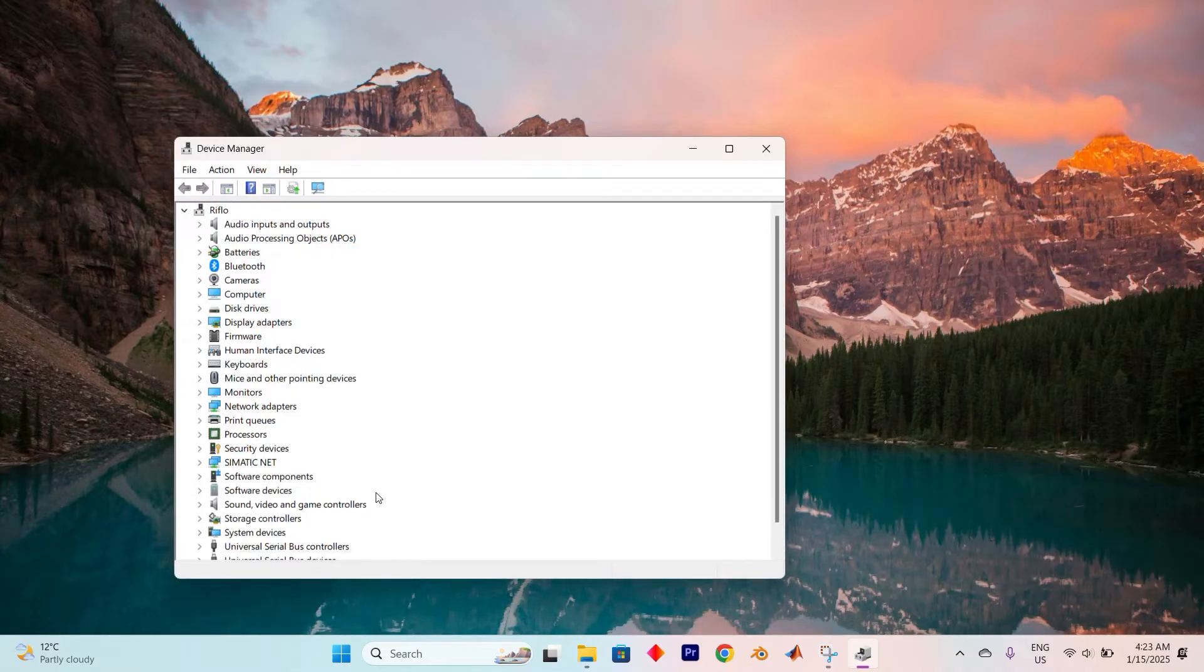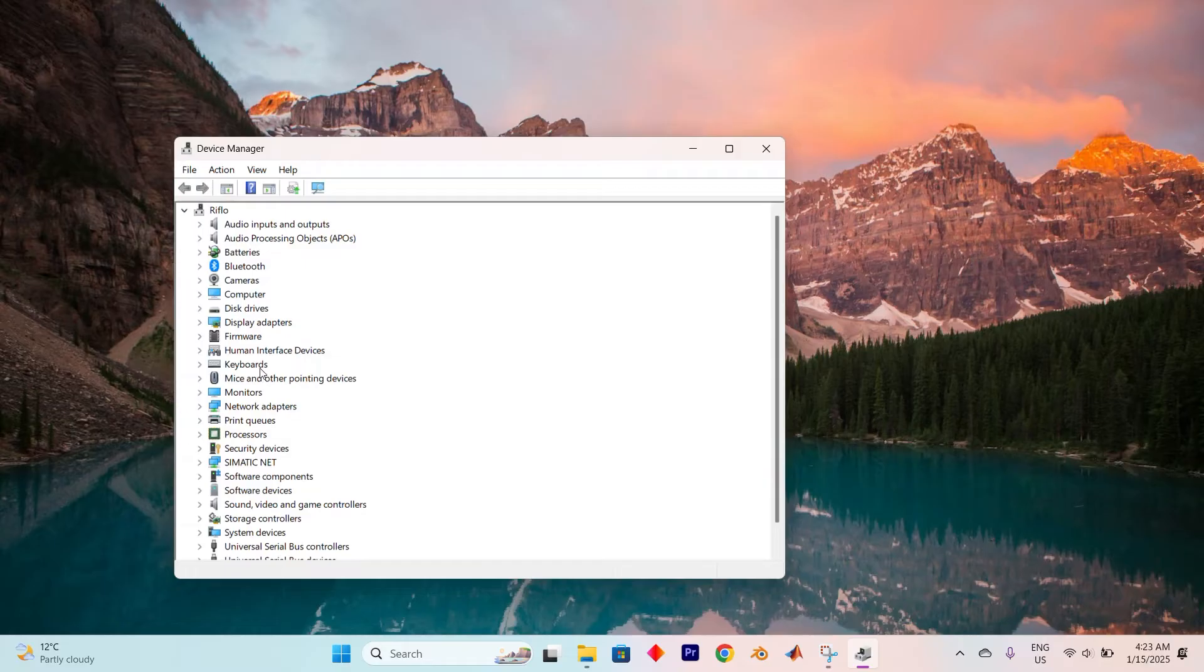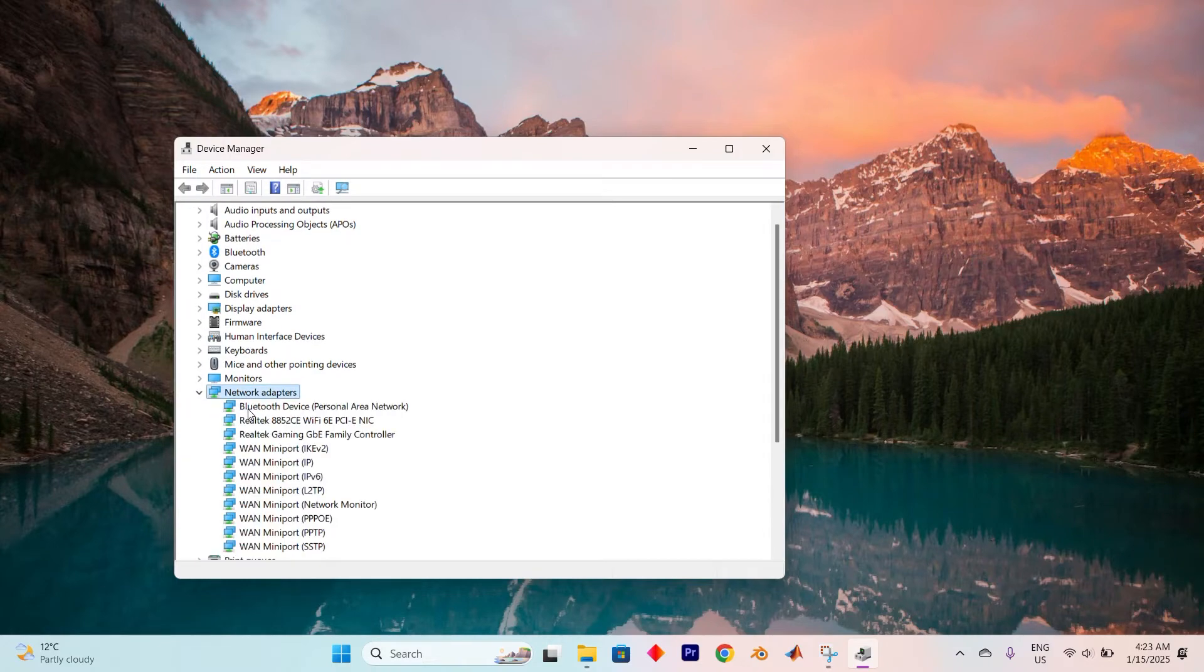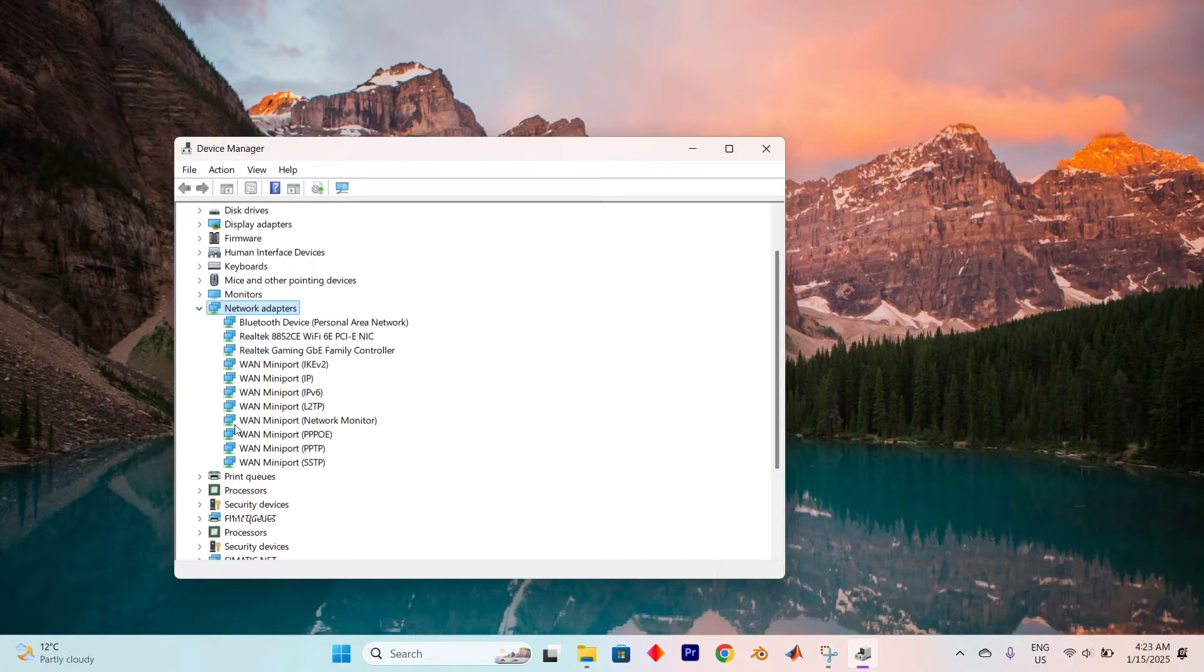As the window unfurls, you'll encounter a treasure trove of options. Navigate to the Network Adapter section which houses your wireless network adapter. This is the home of your Wi-Fi card. Give it a double click to reveal its contents.